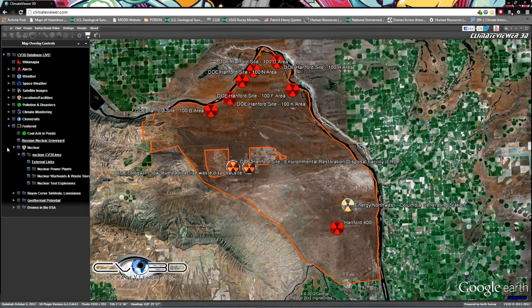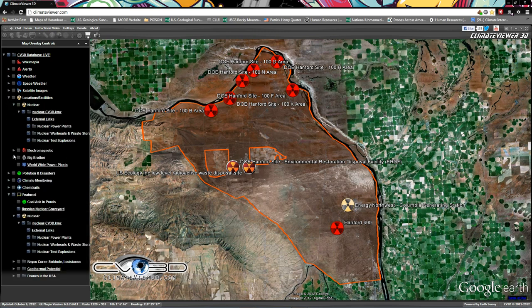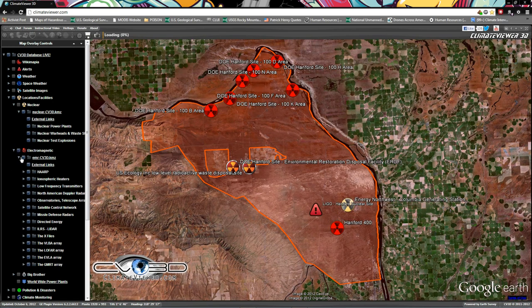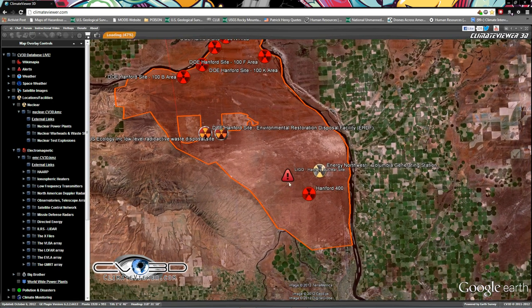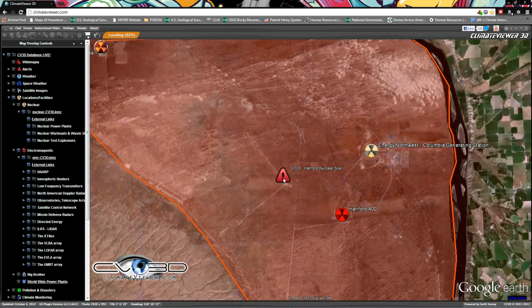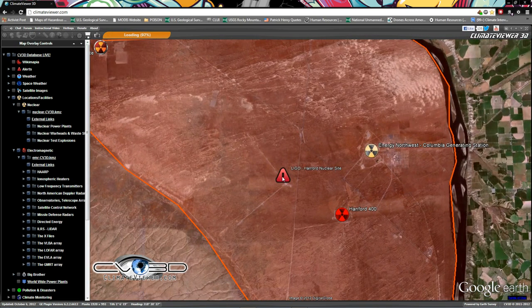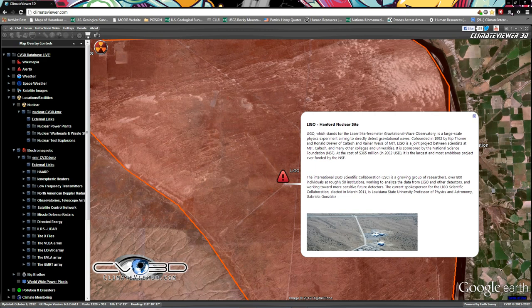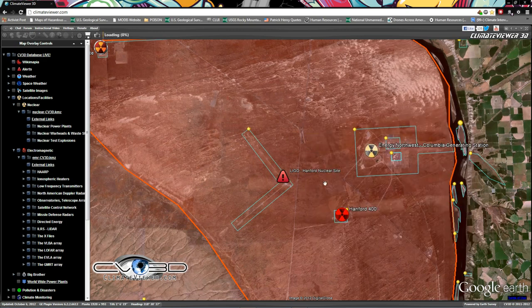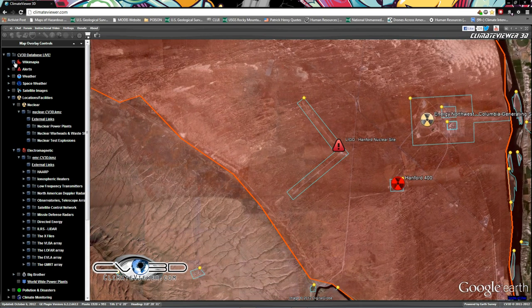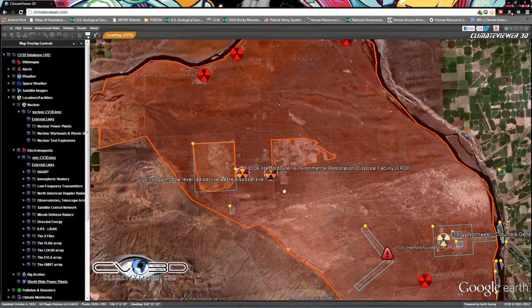Of particular interest, let me find it real quick - go to electromagnetic and turn that on, check the down arrow to expand it, then check the box to show it. You'll see that right here is the Hanford LIGO, which is a laser interferometer gravitational wave observatory. You guys may be wondering what that is.